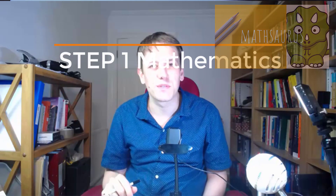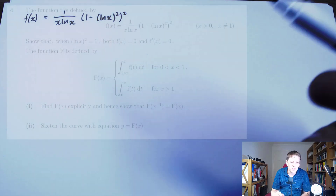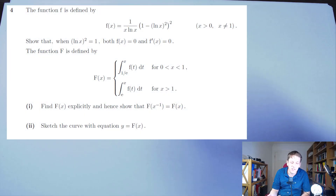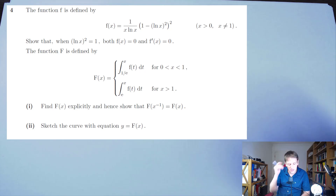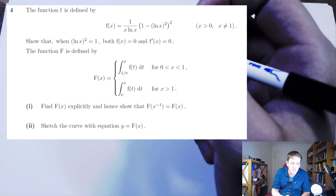Hi, so in this video we're going to look at question 4 from the Step 1 mathematics paper from 2018. I'll make a playlist of all of the questions in this paper, so hopefully that'll be useful for you. Please do like the video and subscribe to the channel if you're finding them useful. So here is a question that's really about applying differentiation and integration fairly rigorously, but as ever with Step, it's done in a difficult way, and you really have to interpret what you're doing towards the end.